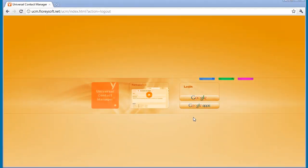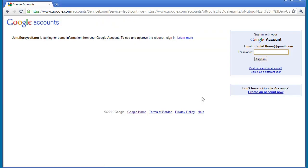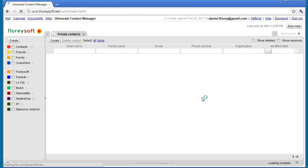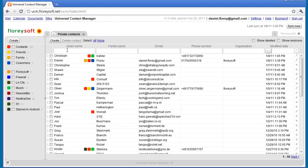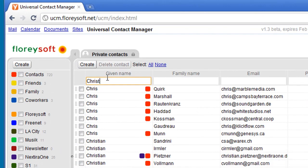In this screencast I will show you how you can merge contacts in the Universal Contact Manager. Let's track down some contacts that we want to merge. You can track down contacts easily by combining given and family name queries.